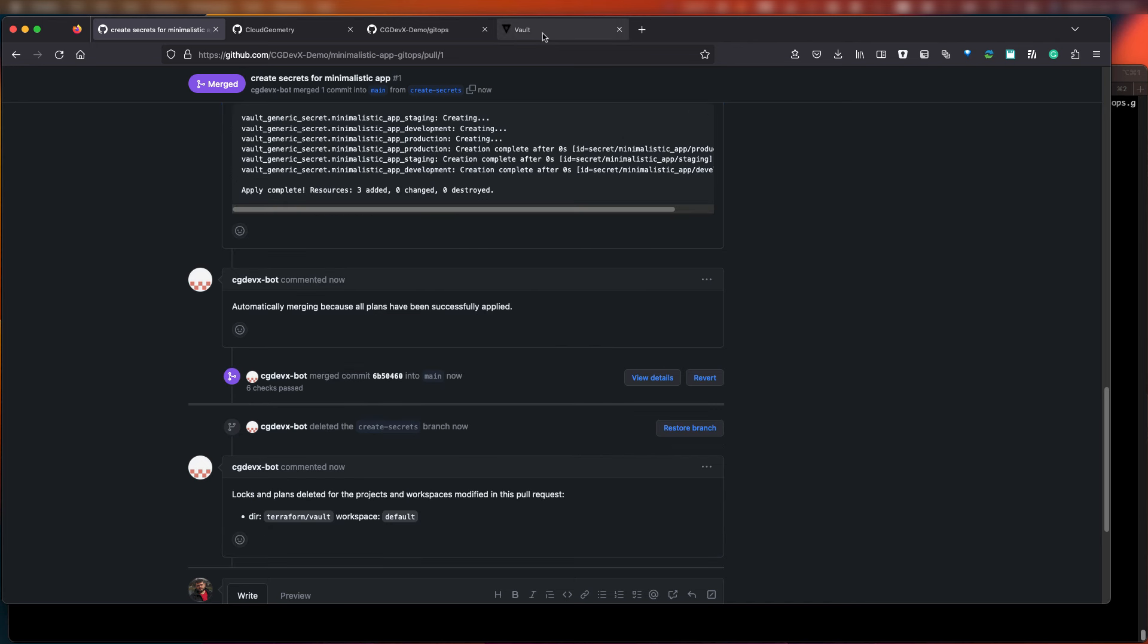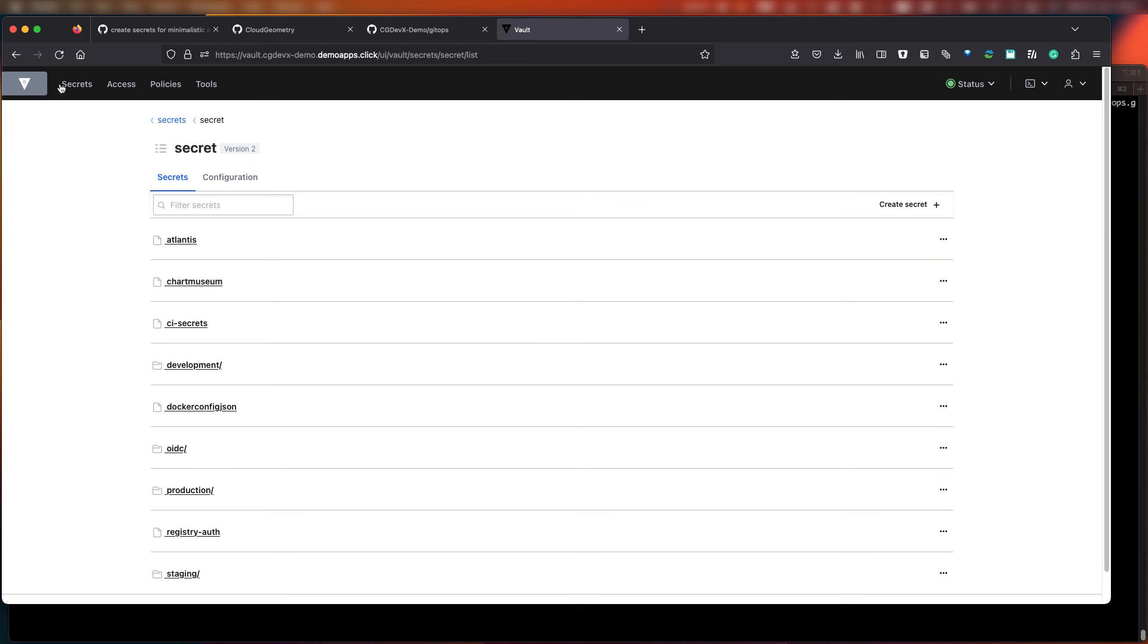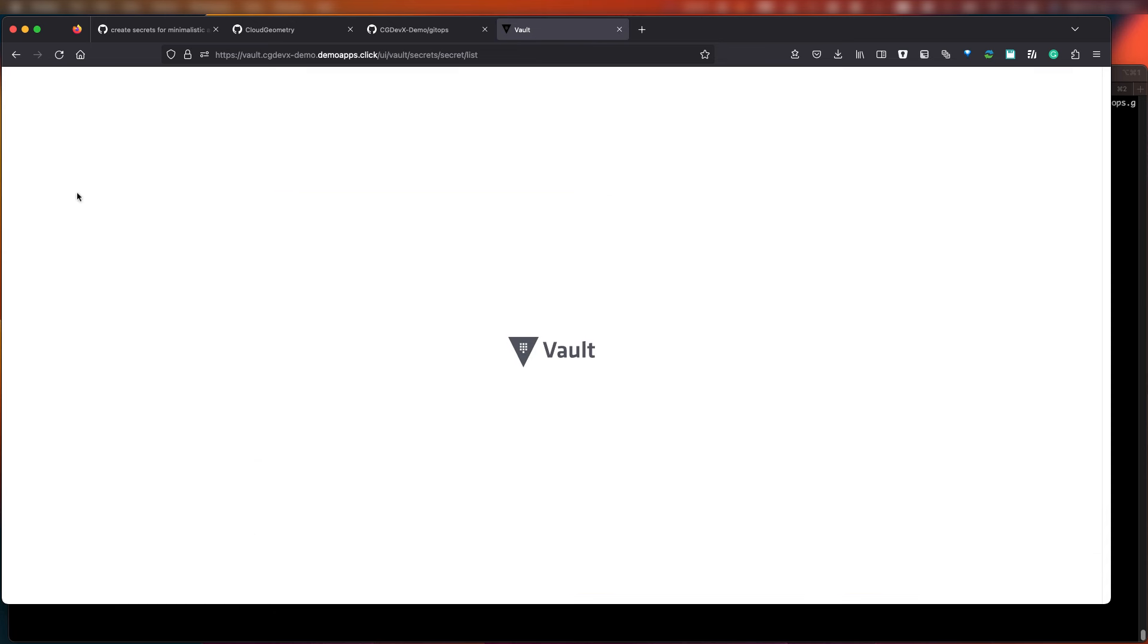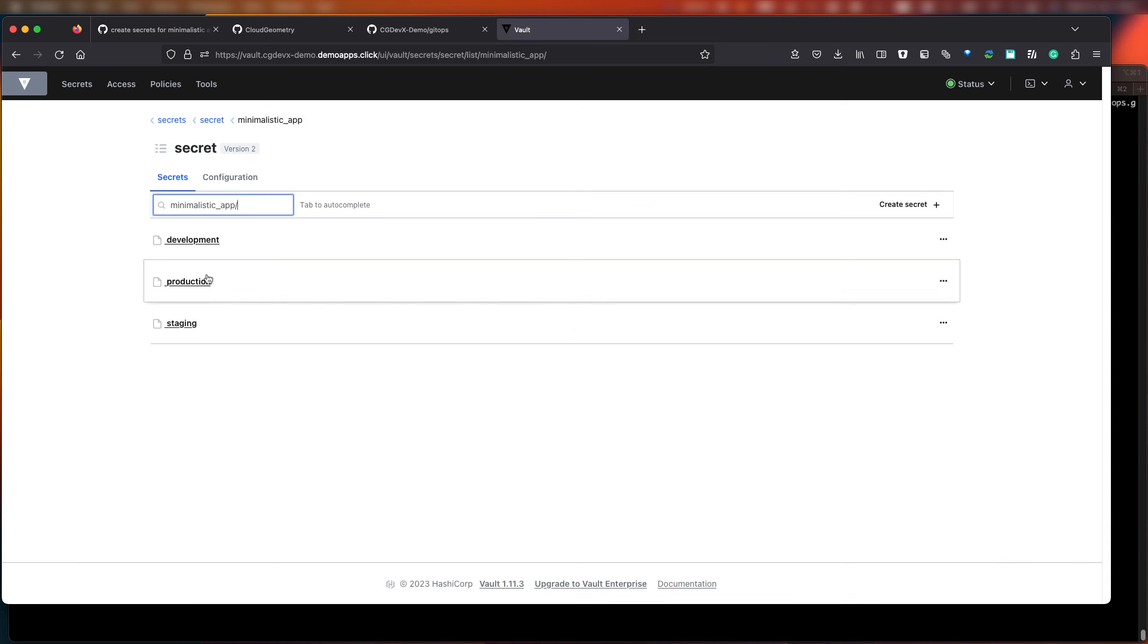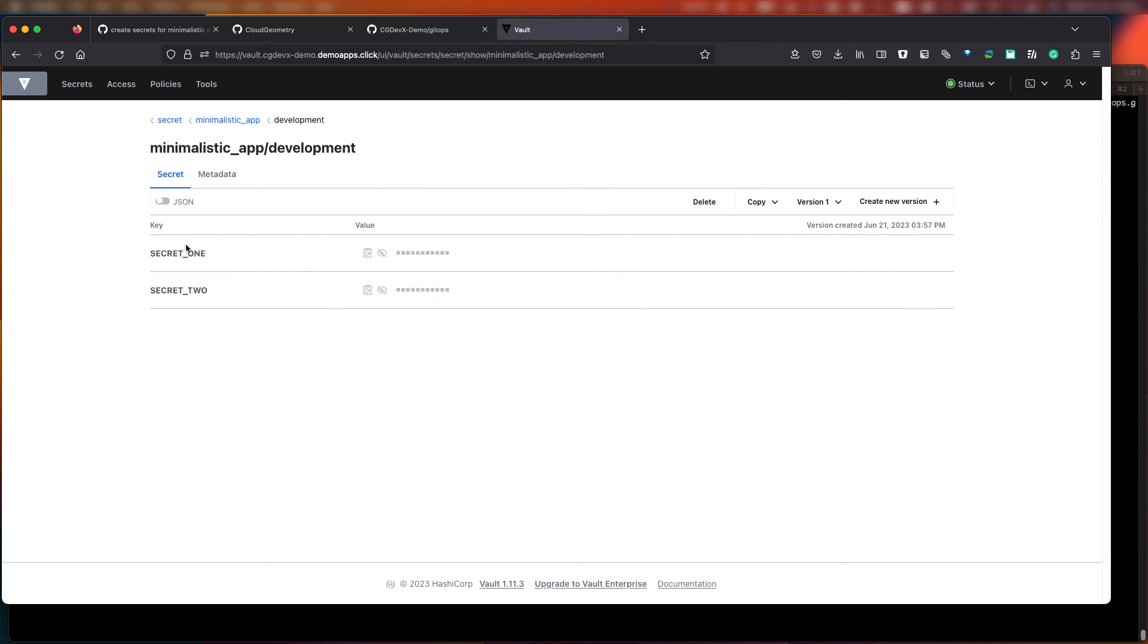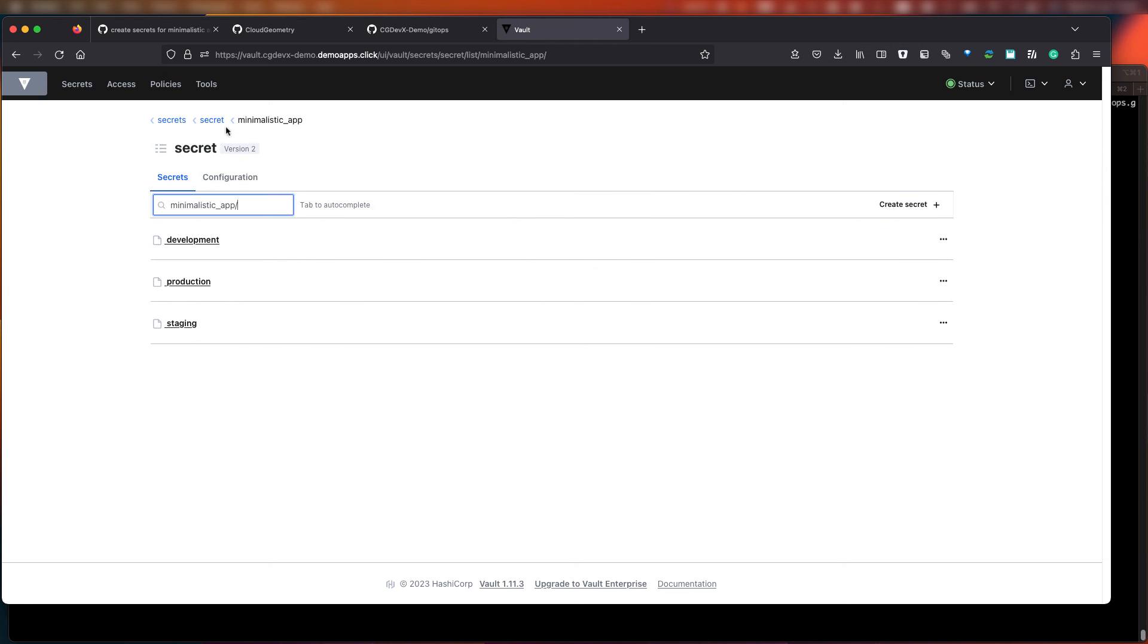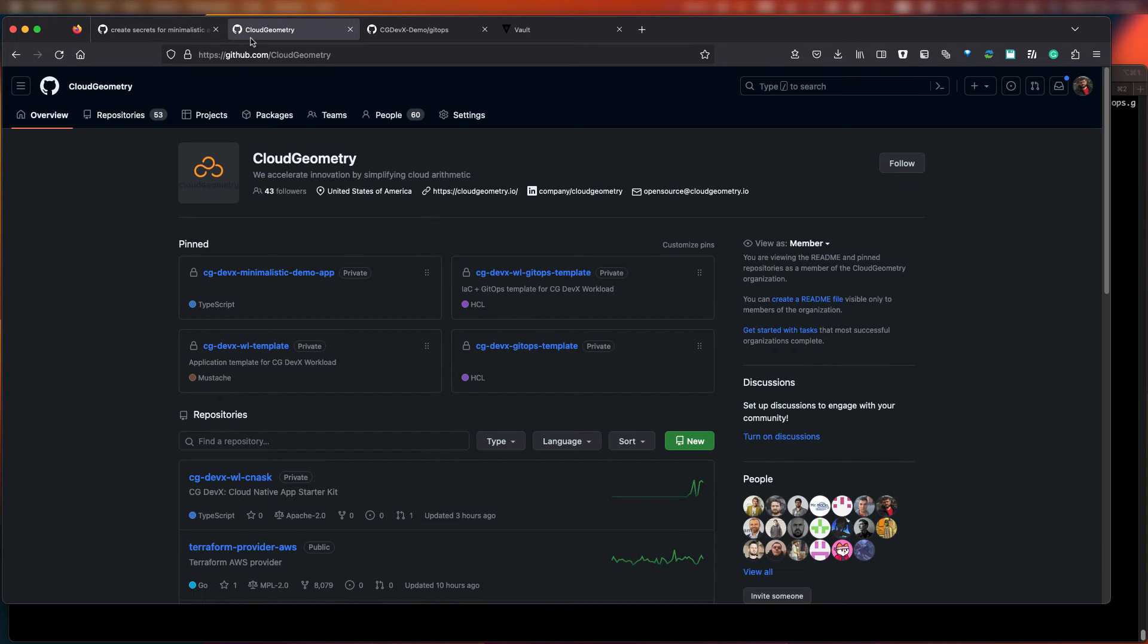Now, let's go back to Vault and refresh the page. And as you see, we've created a new path specifically for our application, and under that path, we have three environments, each containing two new secrets as defined in the application infrastructure as code.